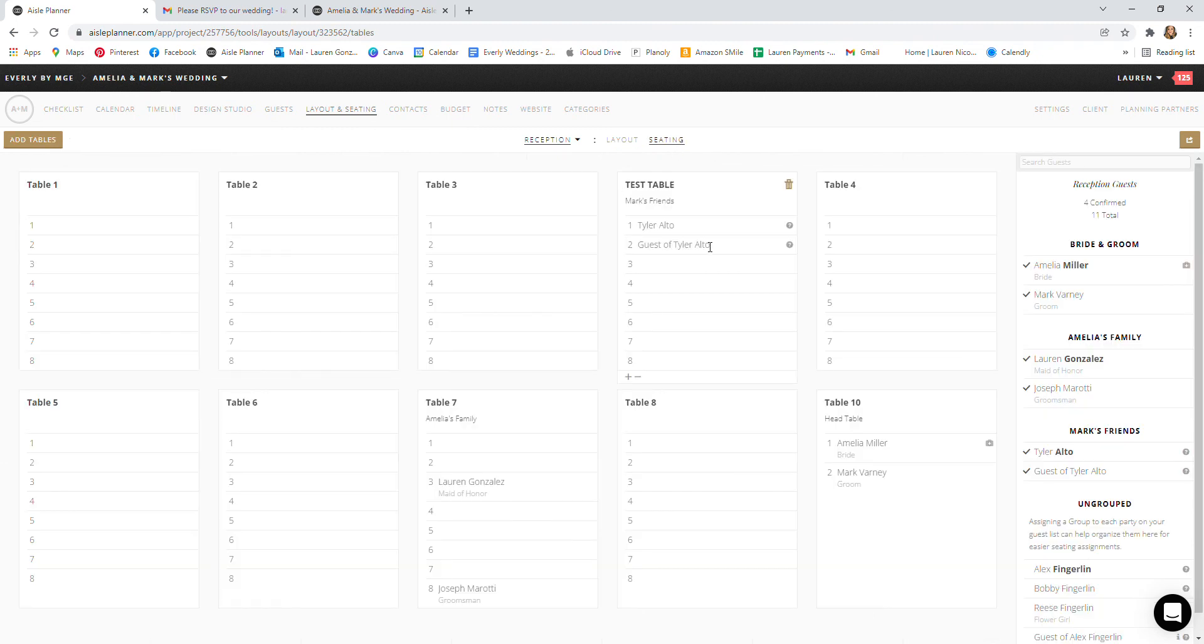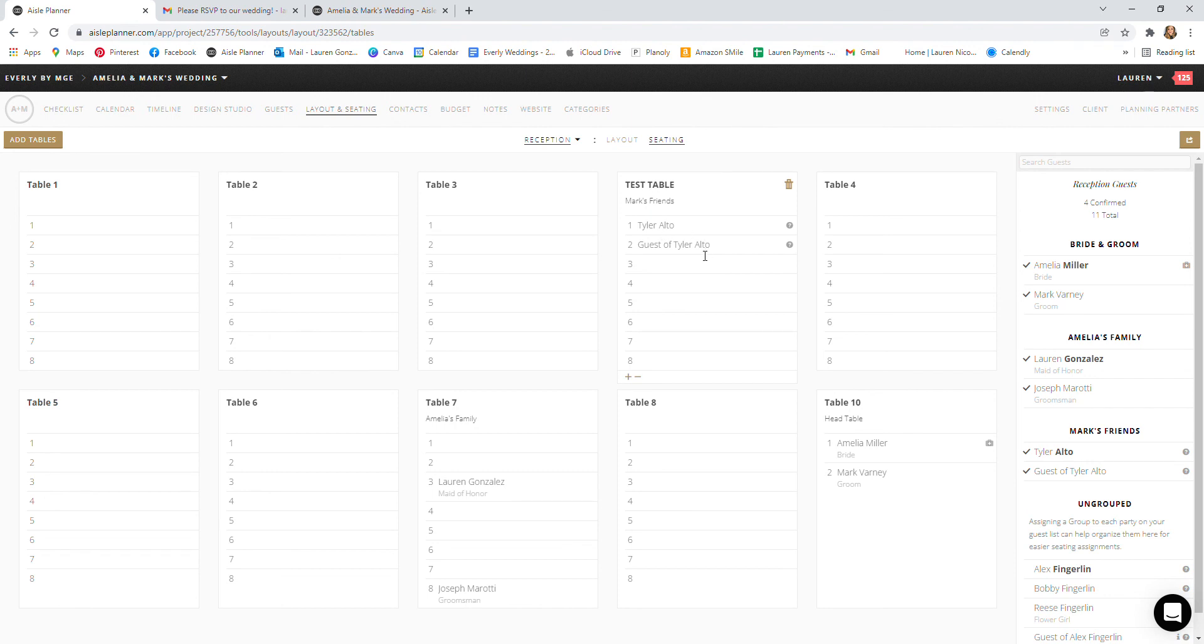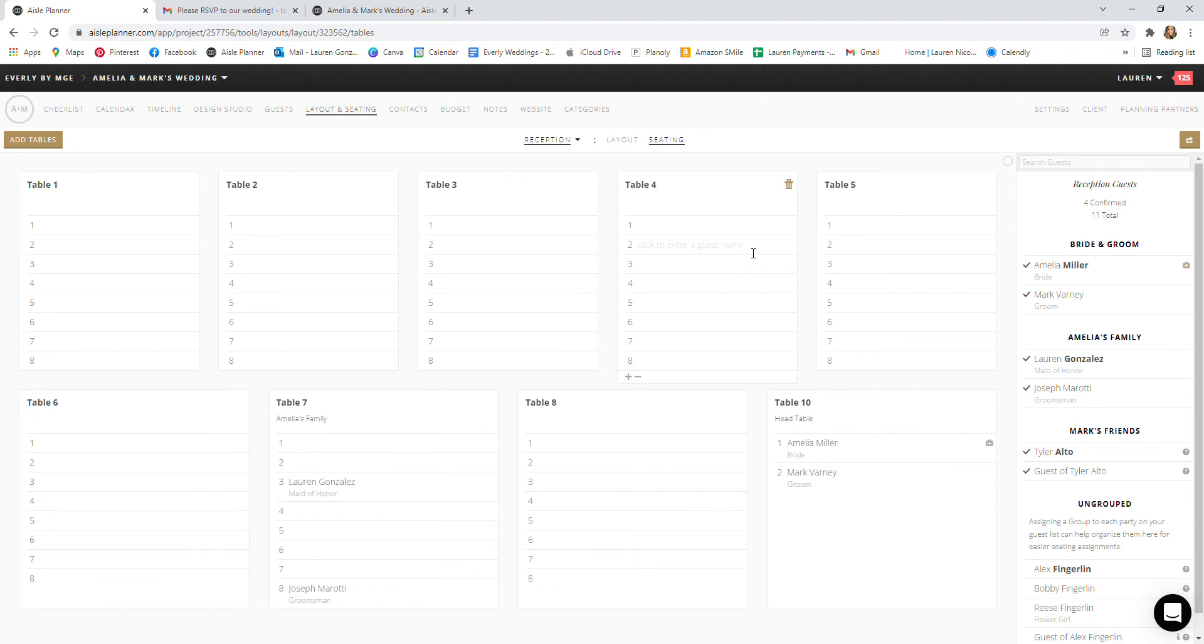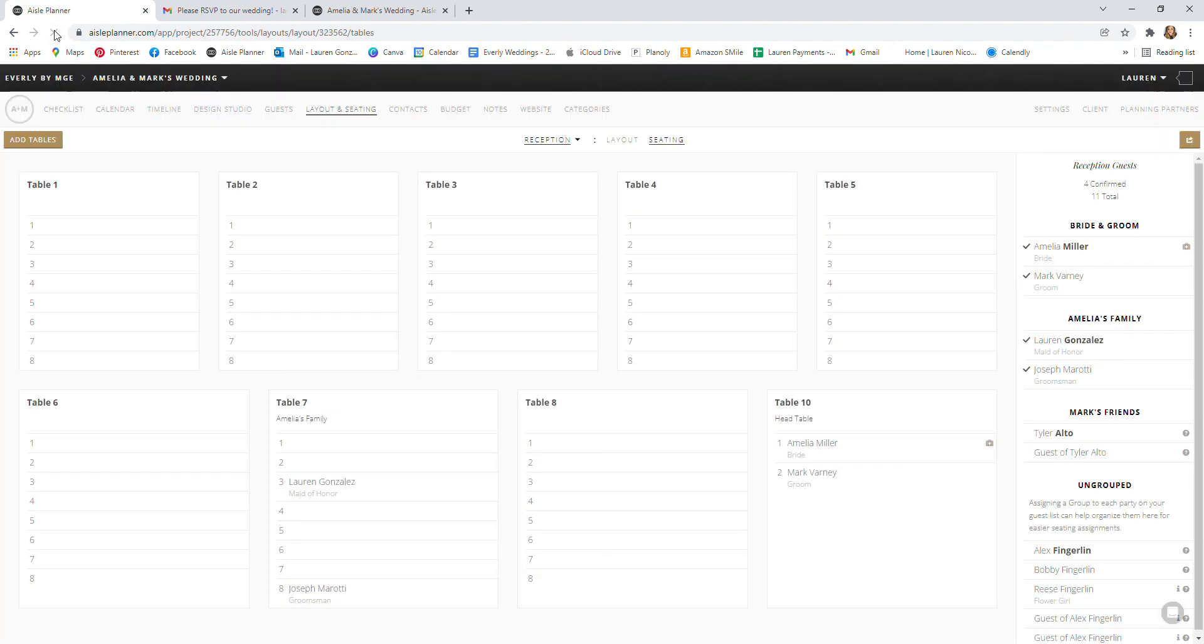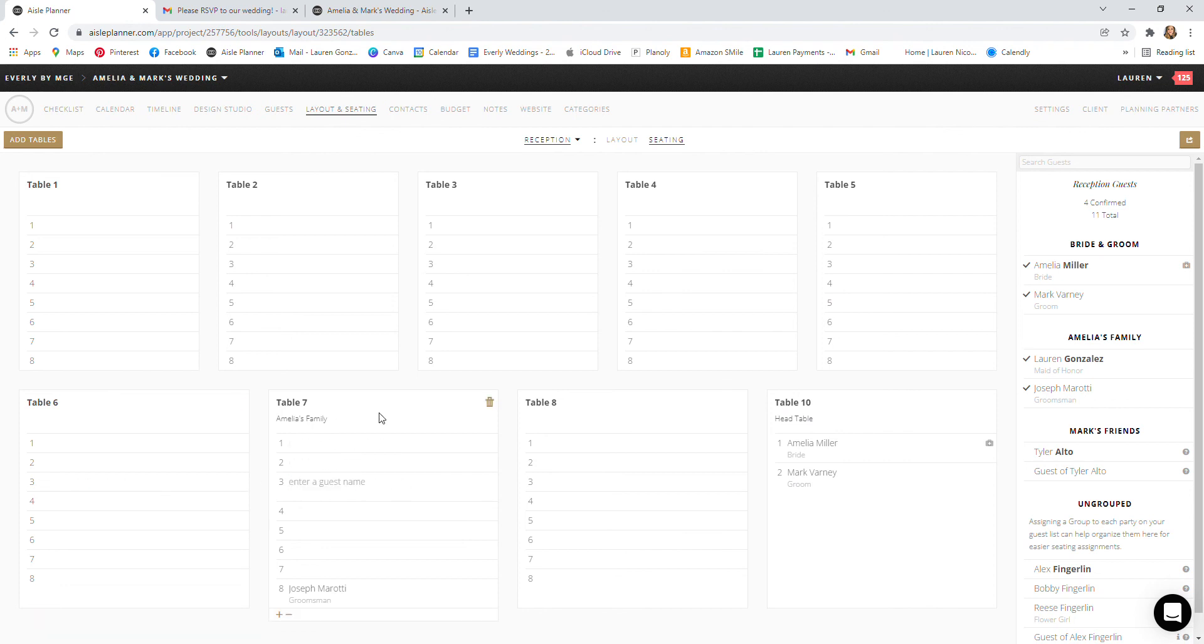Let's say that you don't like where you've seated people and you're like, I just want a fresh start. I want to start over. You can delete the entire table. Deleting the table will permanently remove it and its seating assignments, but it will not remove your guest. So note Tyler Alto and the guest of Tyler. We are going to delete them. They currently have check marks by their name. Once we refresh, they no longer have check marks by their name. So if you do delete people out, let's say we deleted myself, just backspacing myself out, you'll see that reflected here in real time.